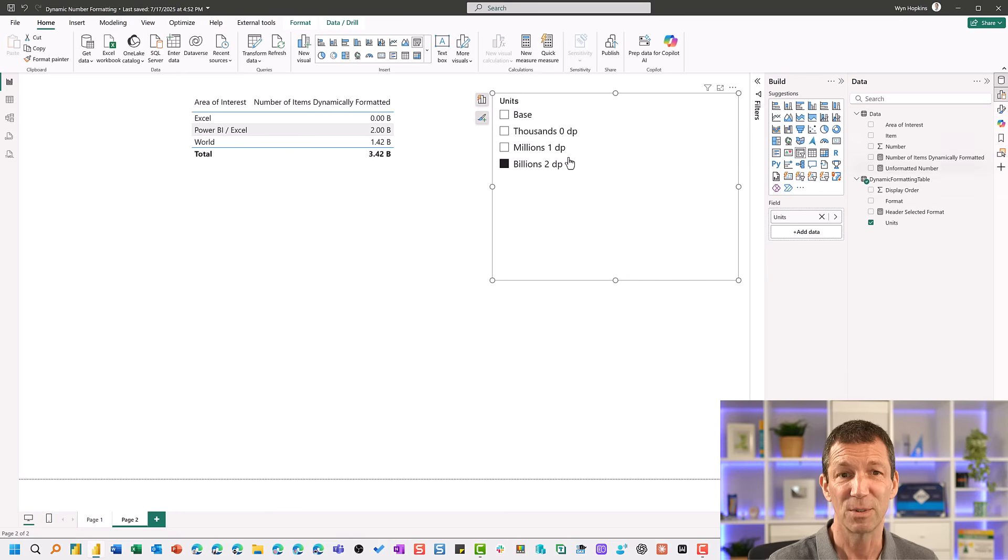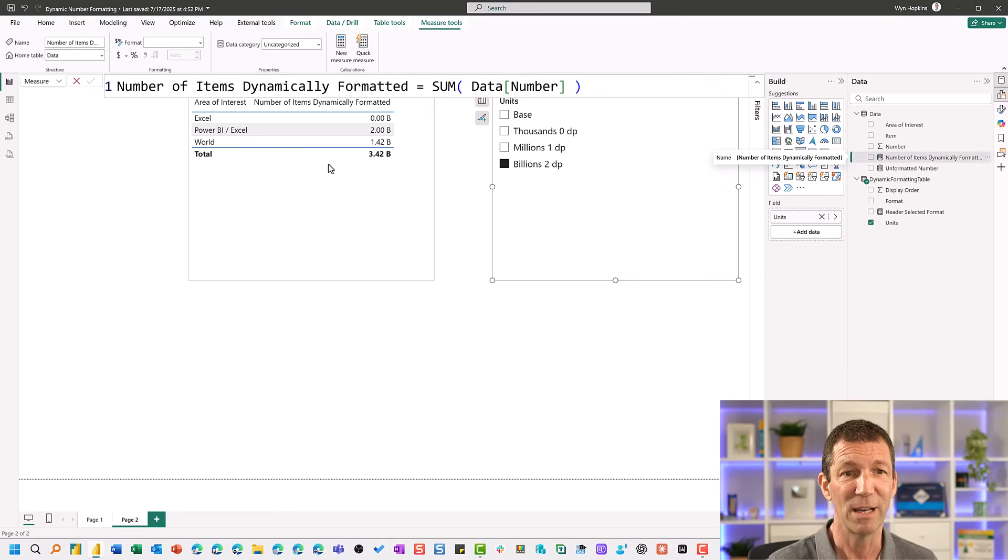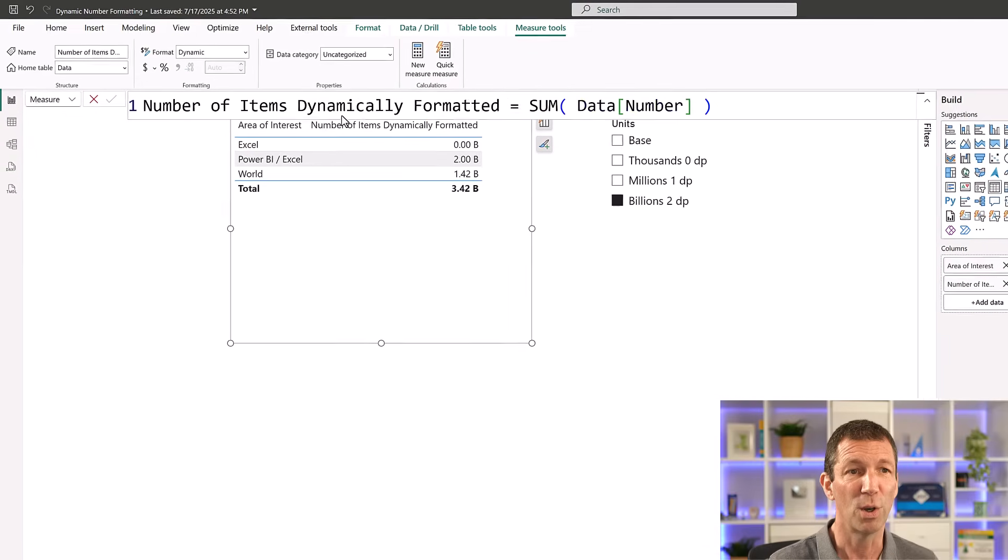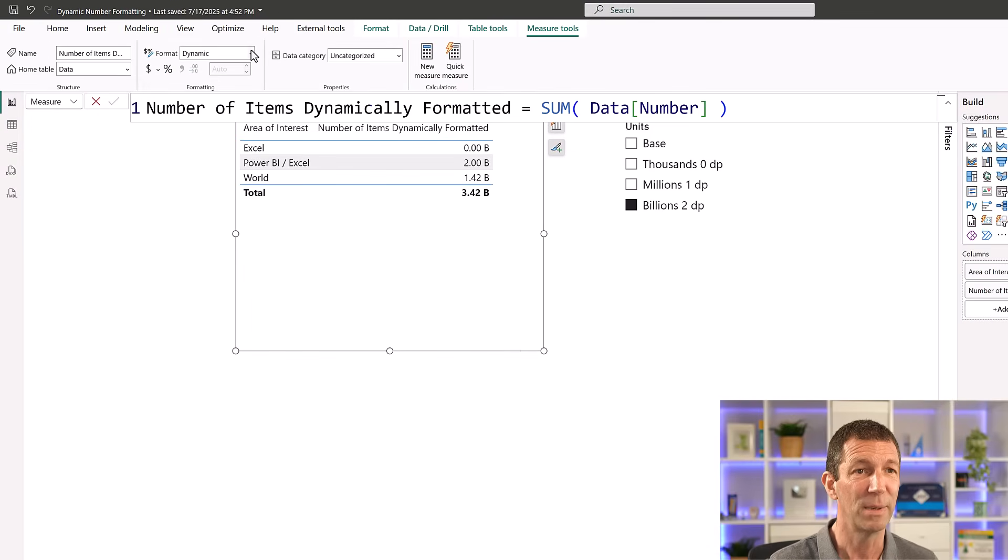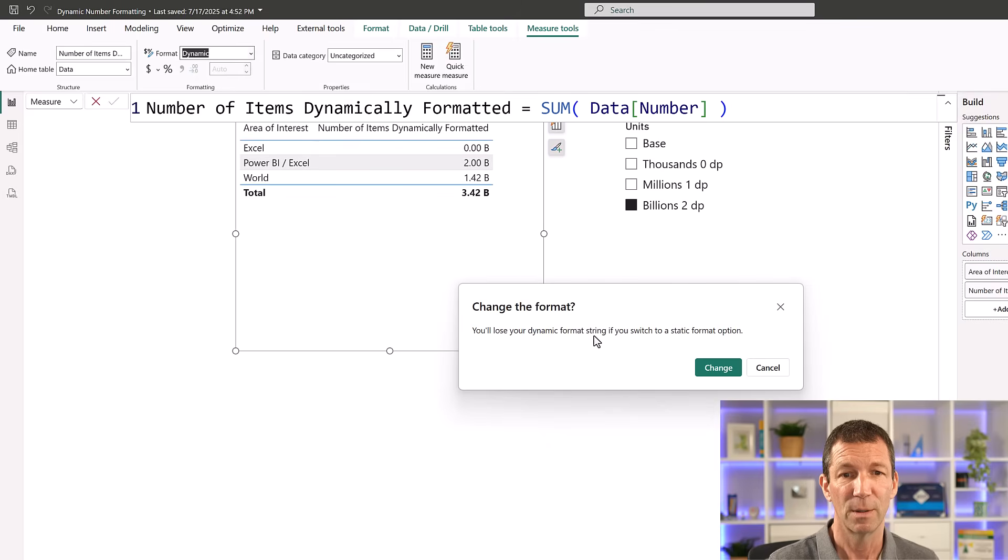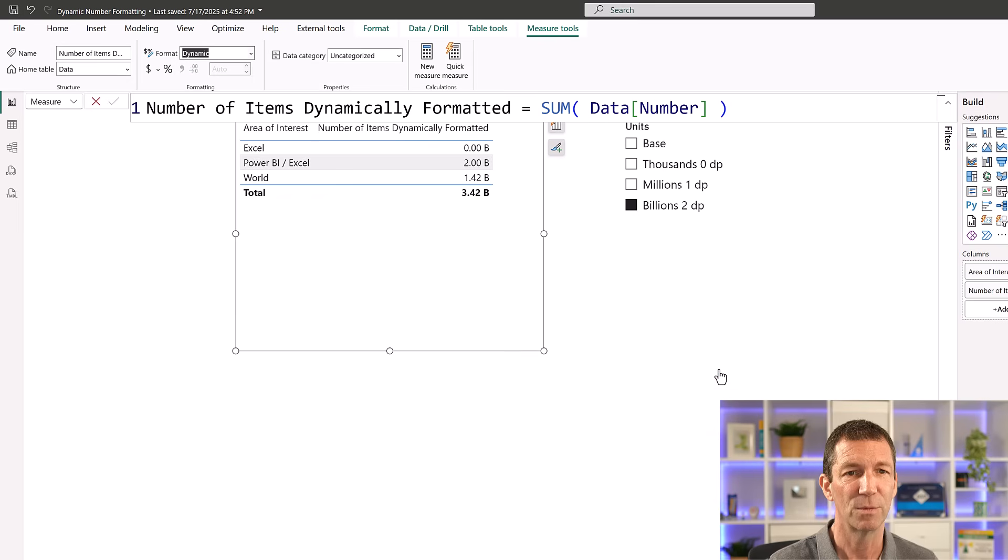If I don't want it to format it here, what I can do is click on the measure. And I can say, I no longer want it to be dynamically formatted. I want it to be general. And it says, you will lose your dynamic format string. Change.